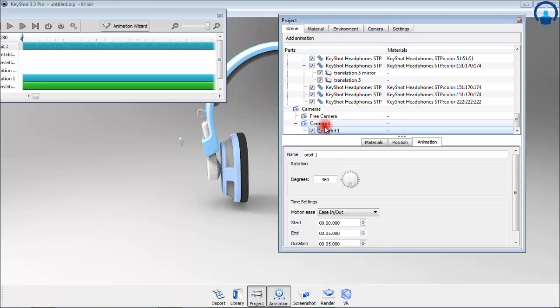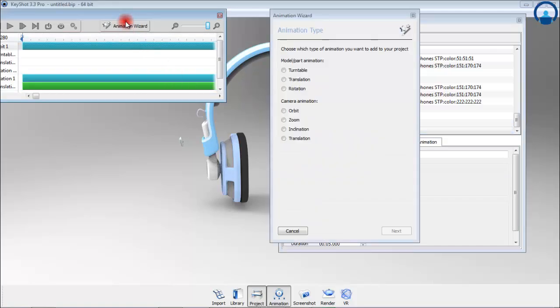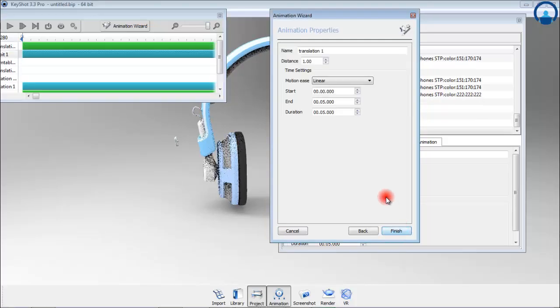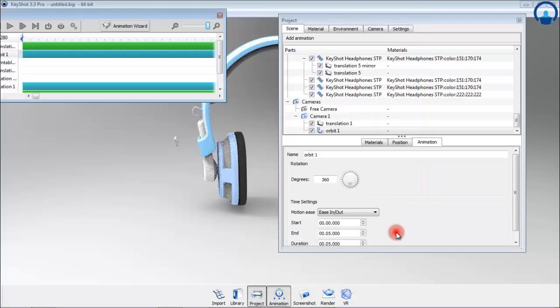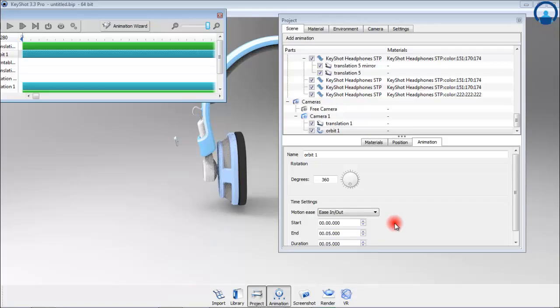You can add another animation to the existing one by going to the animation wizard. Select zoom and use the camera you made for the orbit. Since this model was imported respecting the original units, the units in my animation settings will be in millimeters. In this case, increase the zoom to 300mm, add some motion easing, and hit finish.